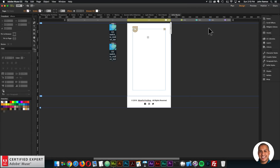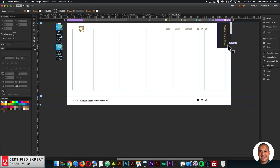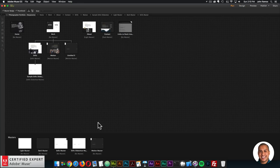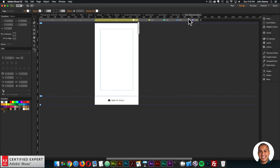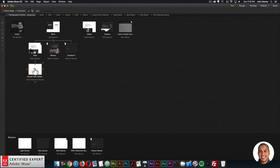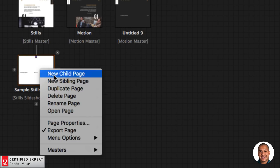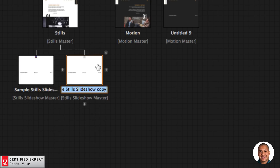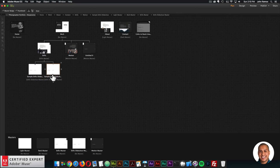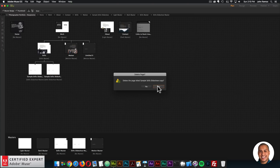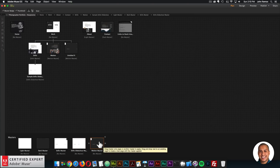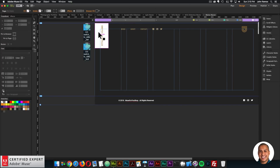The Stills Master has a 'Switch to Motion' option on the right. The Stills Slideshow Master lets you duplicate the slideshow page by right-clicking and choosing 'Duplicate Page', then replace the images within the slideshow. The Motion Master has a darker theme and has 'Switch to Stills' on the left, so the user can switch to the photography page and check out the photos.